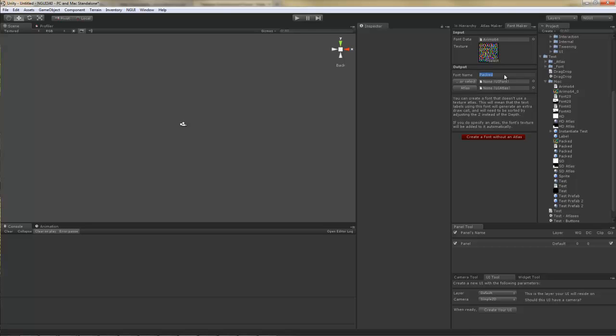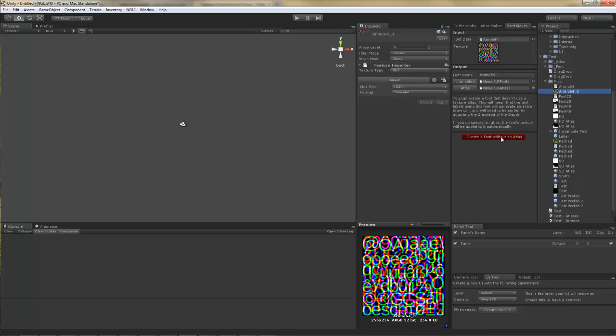I'm going to call it Remo 64, and with the texture selected, I'm going to click create.